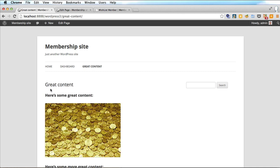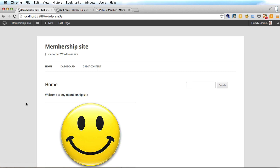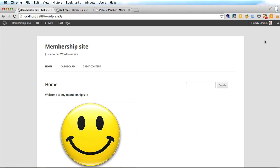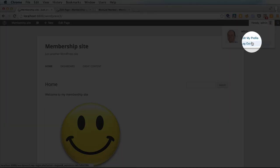Here is our great content page. Here is the home page and we can view everything as normal. That's because we are logged in as the admin for the WordPress site. So we'll log out now.